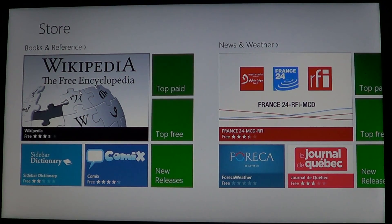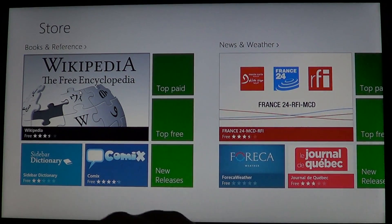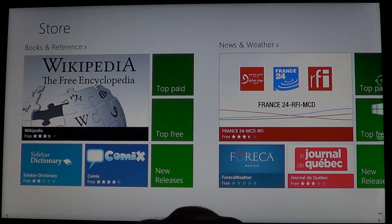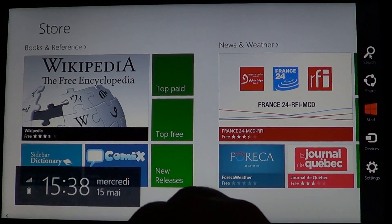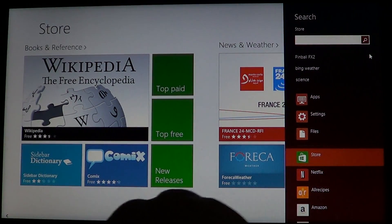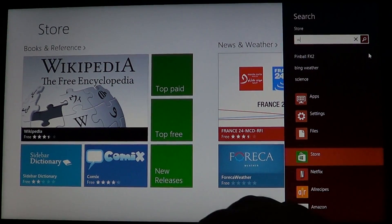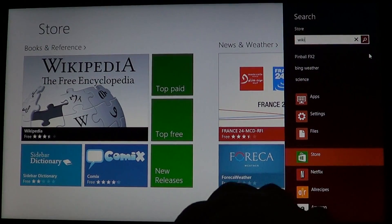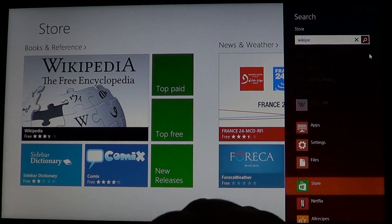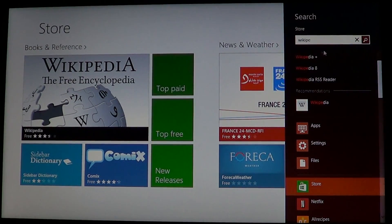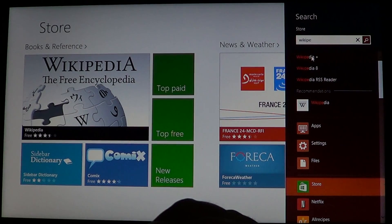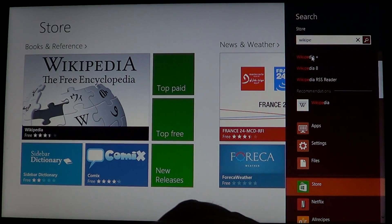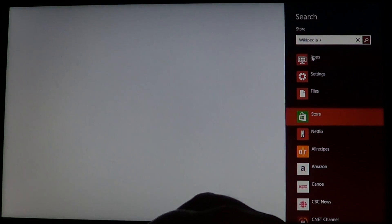If you don't find it, just open your Charms bar on the right side, do a search, and start typing Wikipedia. It will give you the option to find Wikipedia in the store.